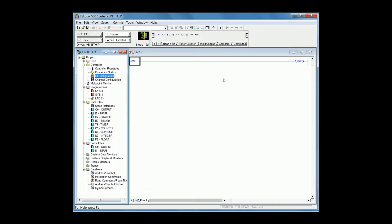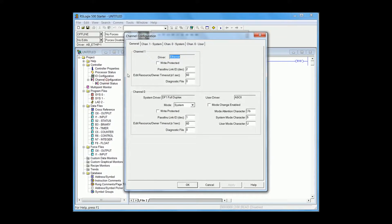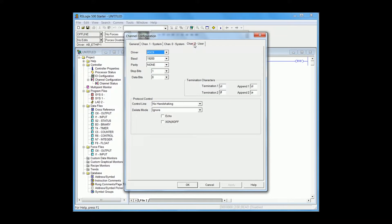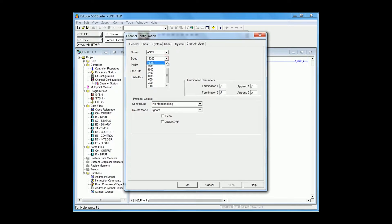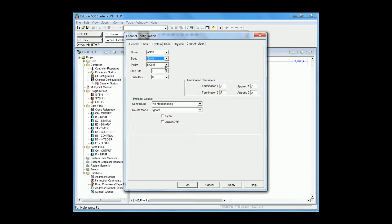Now go to the communication channel and configure channel 0 user. Configure this to a baud rate equal to your EZ Marquee, either 38.4 or 9600. Everything else should be correct.